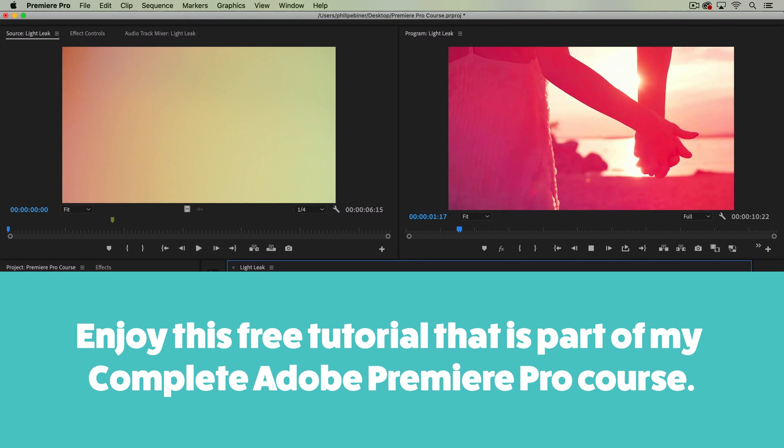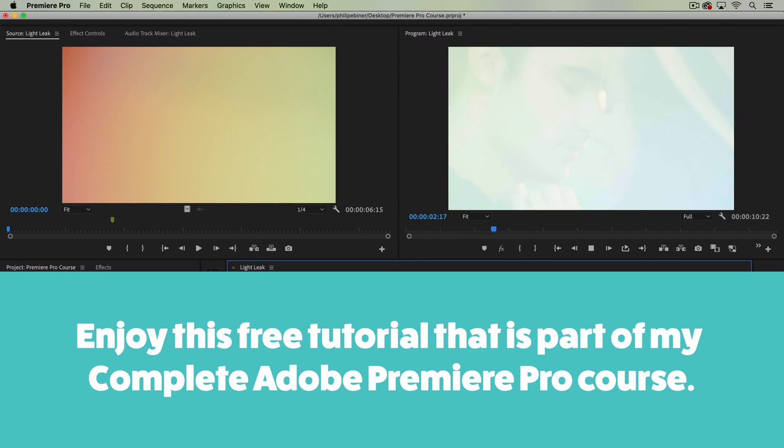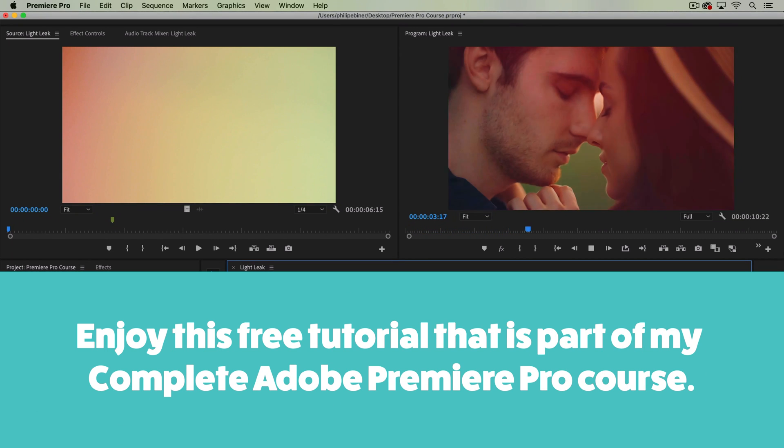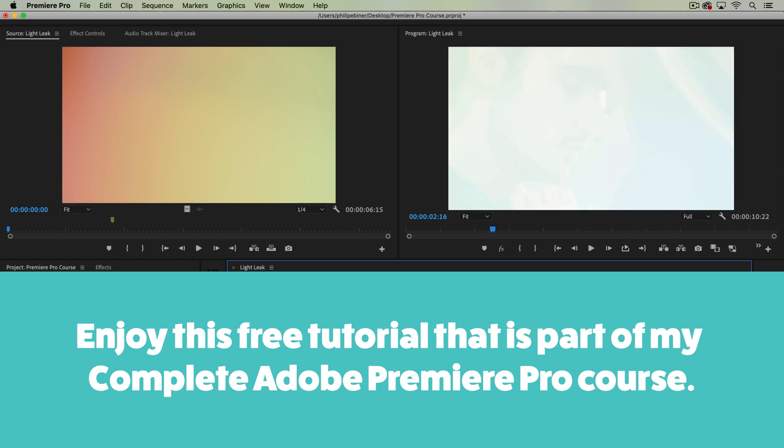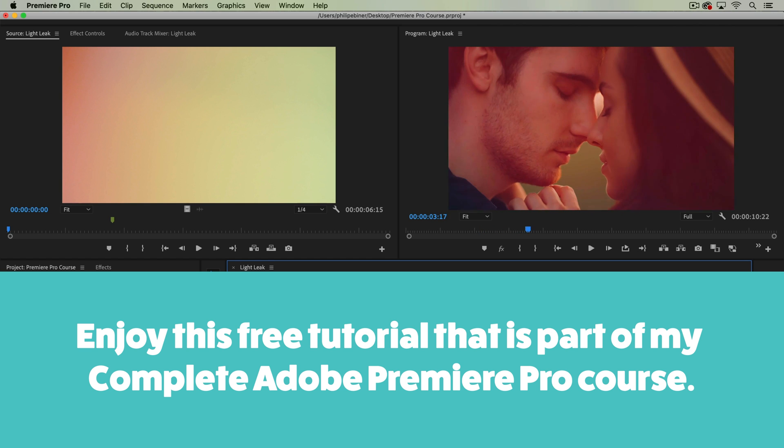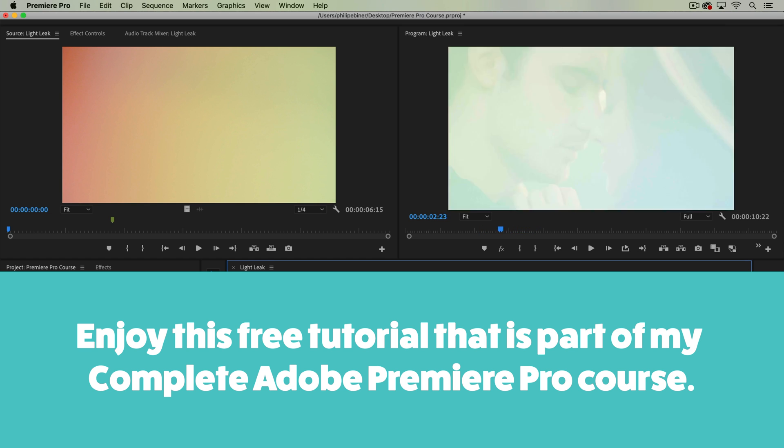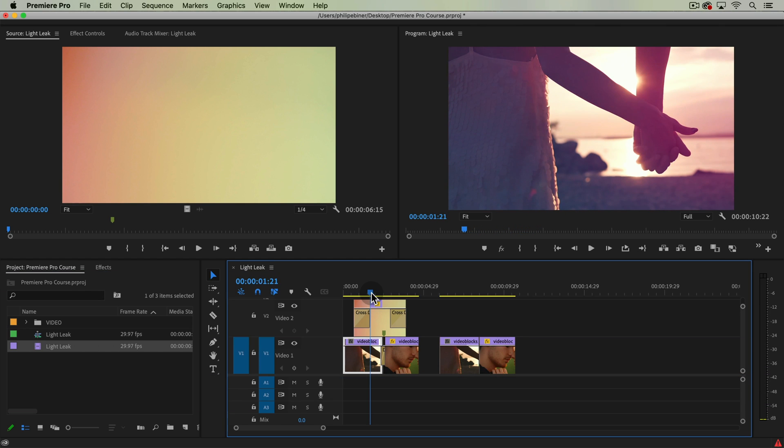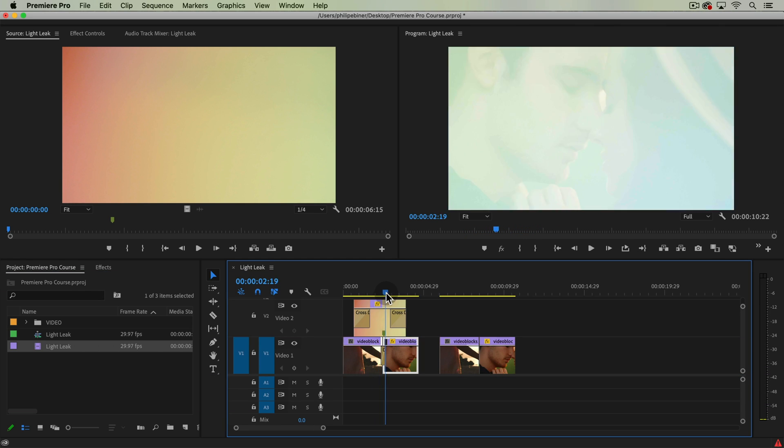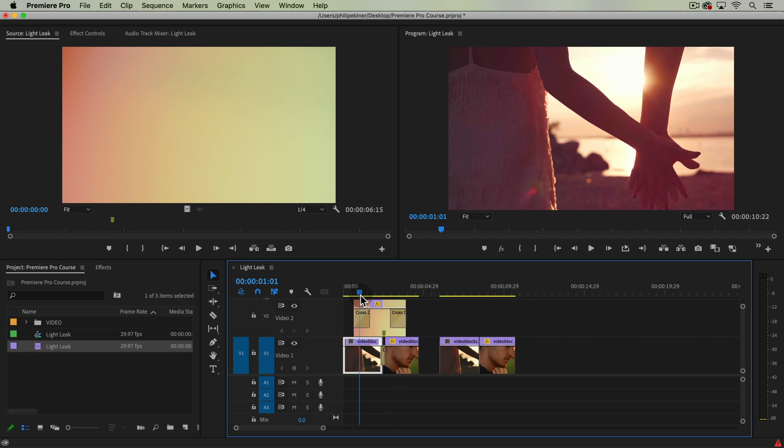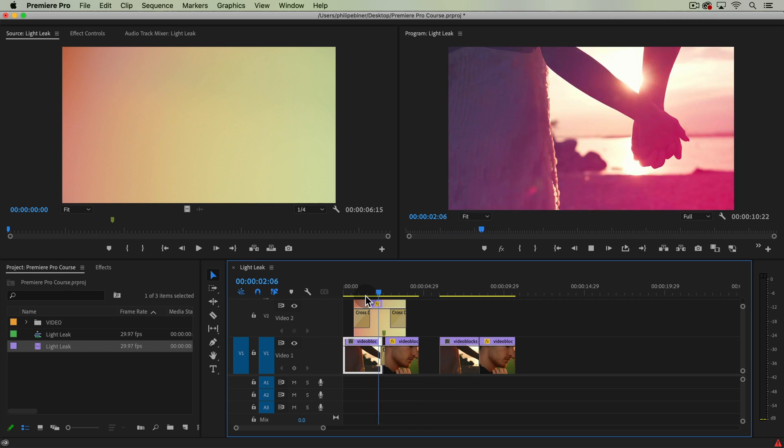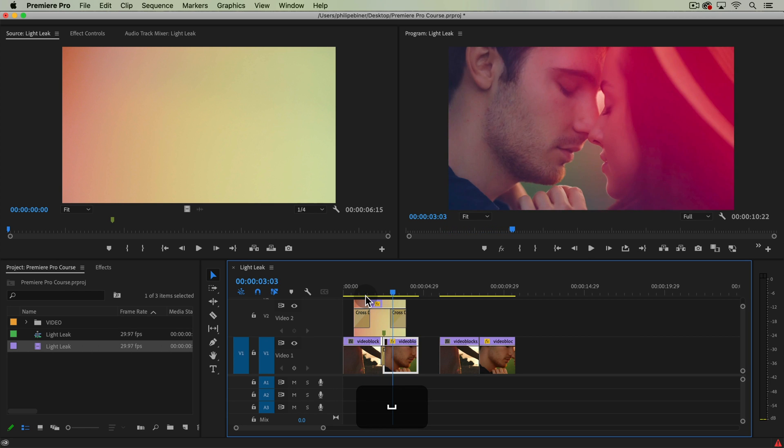In this tutorial I'm going to show you how to use light leak cinematic overlay footage like this. It could also be lens flare footage to create a transition and just to add some cinematic style to your videos.